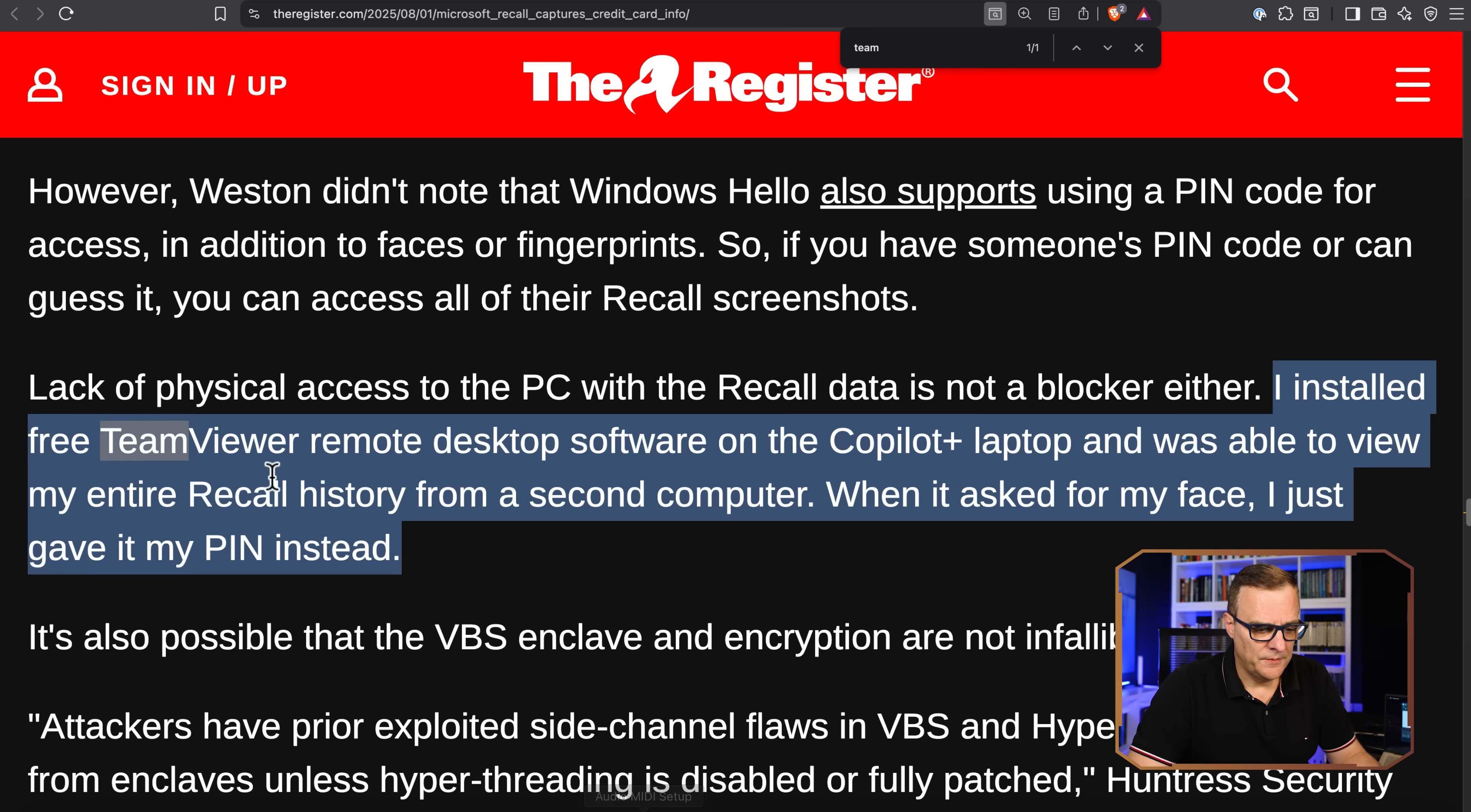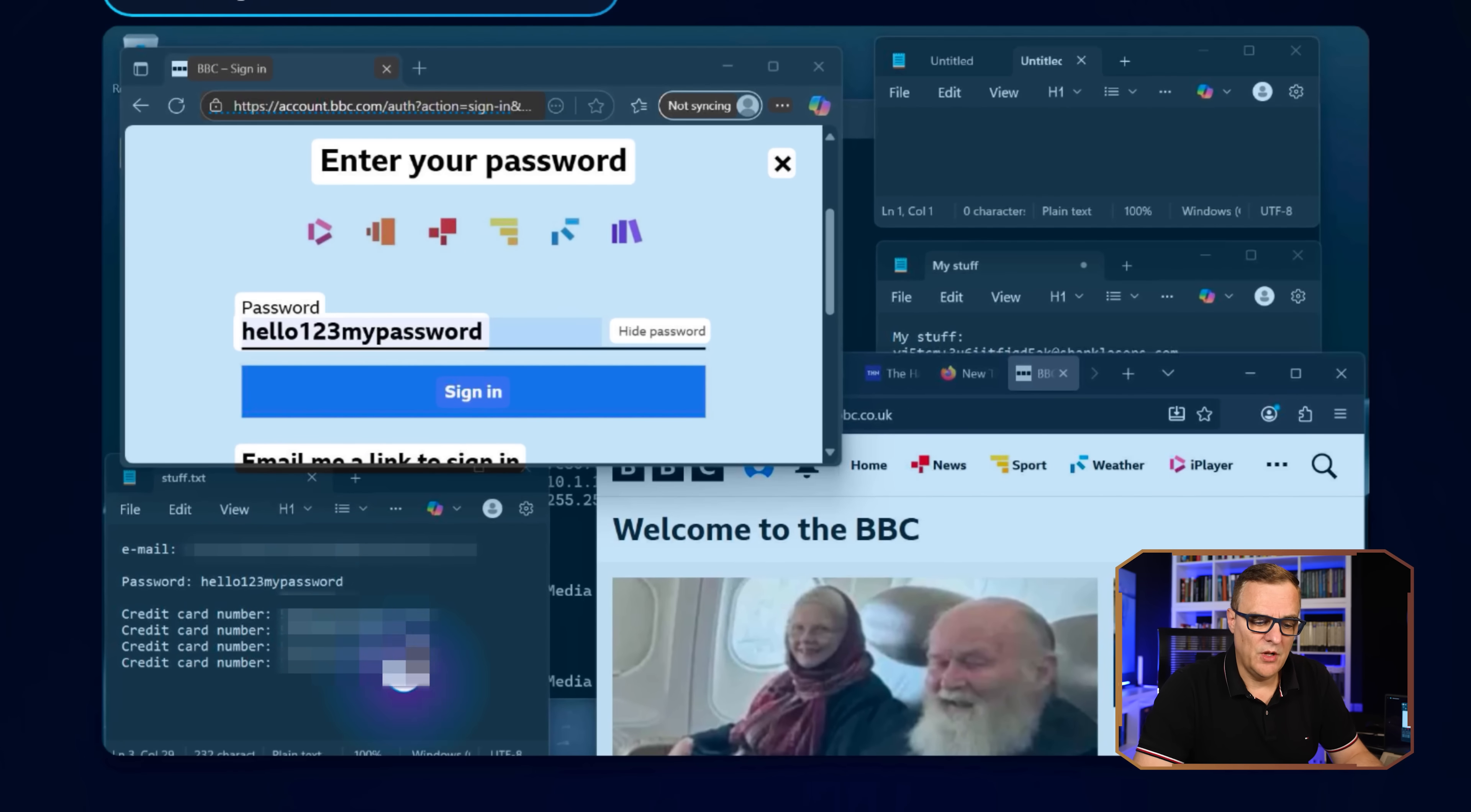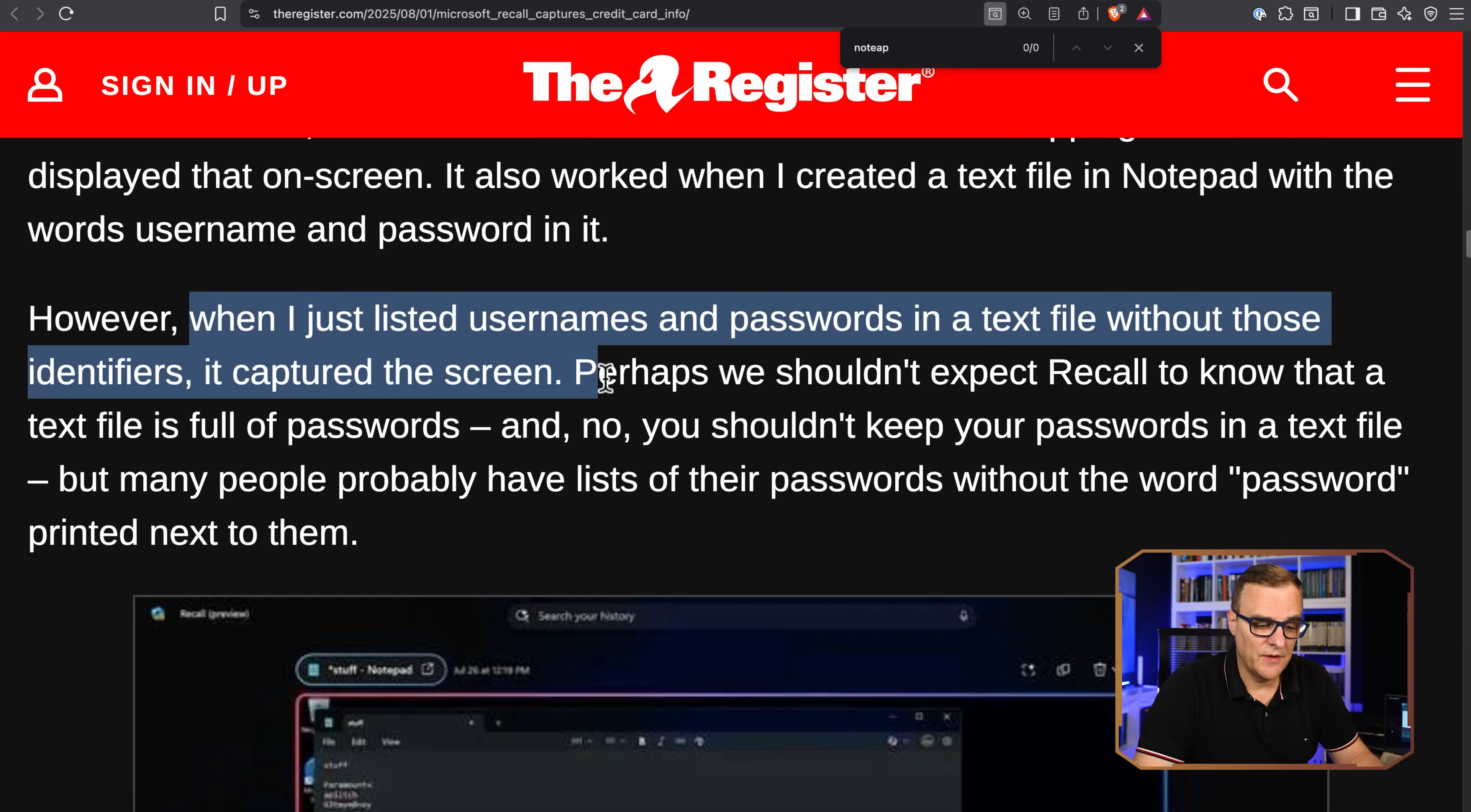The Register says it has a filter that's supposed to prevent it from screenshotting sensitive information like credit card numbers, but it still fails in many cases, creating a potential treasure trove for thieves. In my tests as well, when that's enabled, I can still capture passwords in Notepad. Register had the same situation. They said it worked when I created a text file with words username and password in it. However, when I just listed usernames and passwords in the text file without those identifiers, it captured the screen.